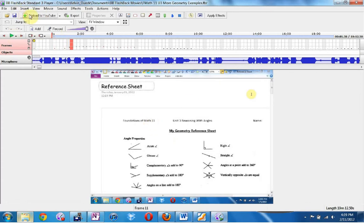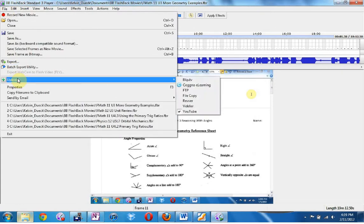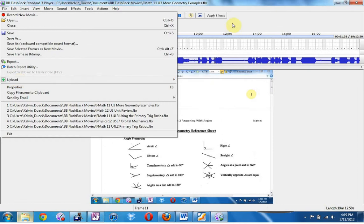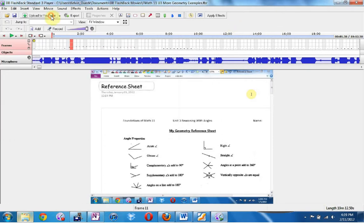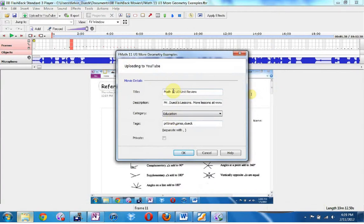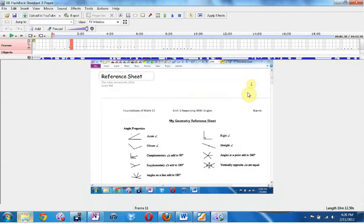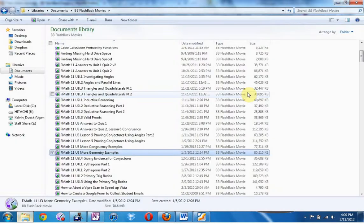Generally I upload to YouTube, which is File, Upload. These are the various services it has a built-in uploader for. The first time you upload to YouTube it will remember your information, and then all you need to do is give it a title, put some tags in, and hit OK. It takes about 20 minutes to upload an hour-long lesson generally. Then I take that YouTube link and add it to my website as well.